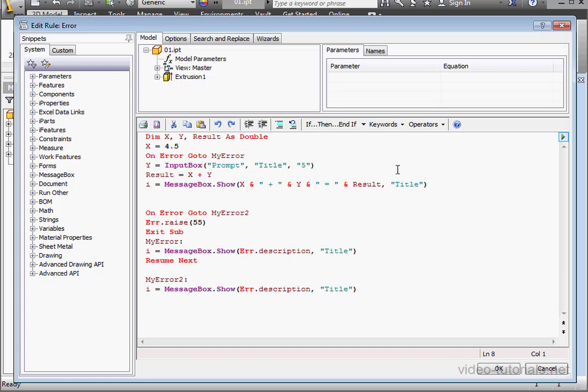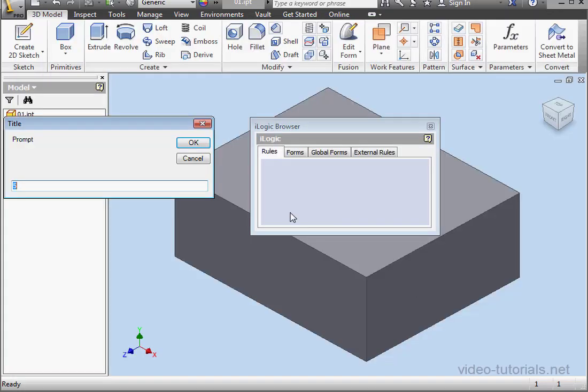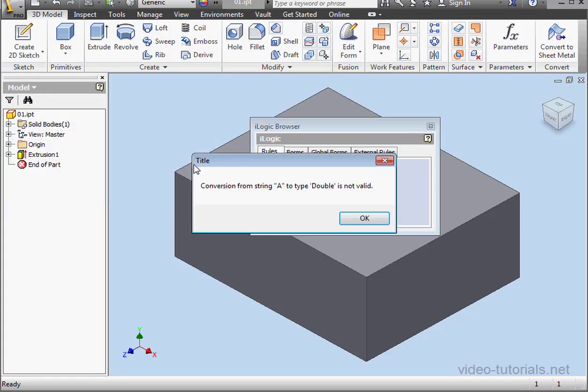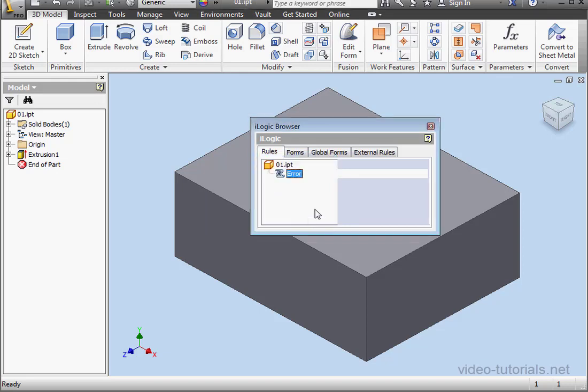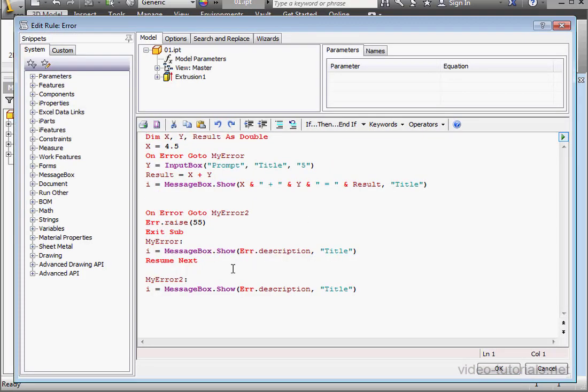Now let's run our program. First let's enter some text to create an error message. Here it is, click OK. And OK again. File already opened. I'm going to need to change the code a little bit here.